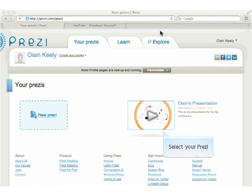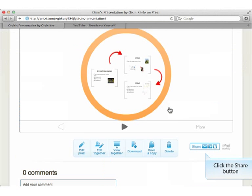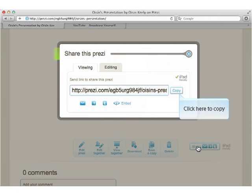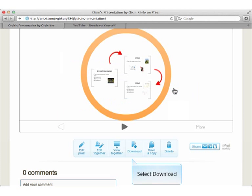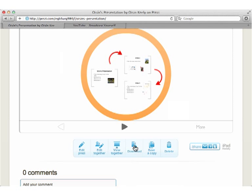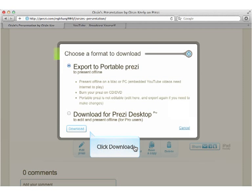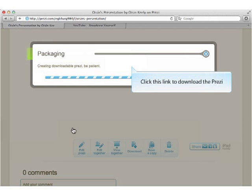Select your Prezi. You can also share the URL with others. Click here to copy. You can also download your Prezi as a standalone file that will play in both Windows and Mac. Click Download.